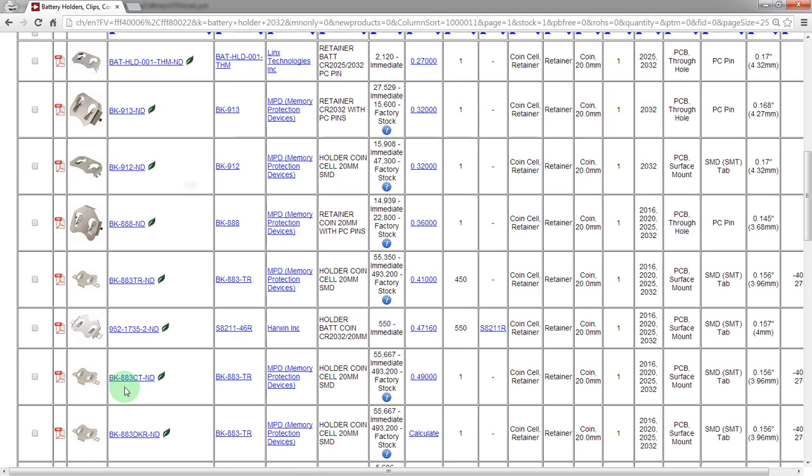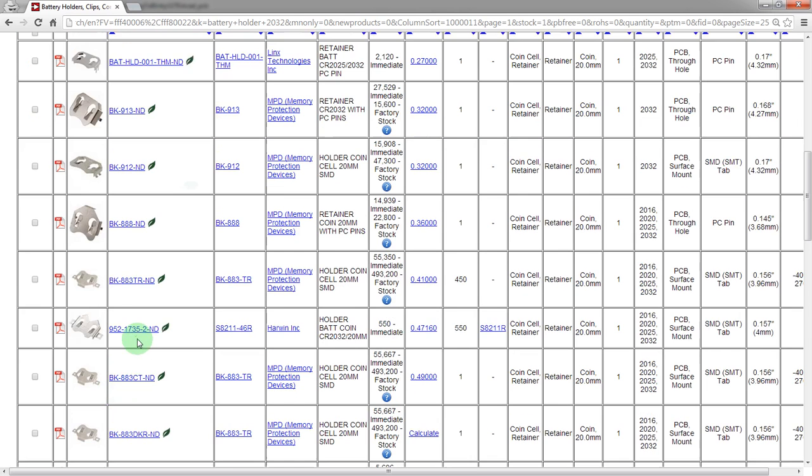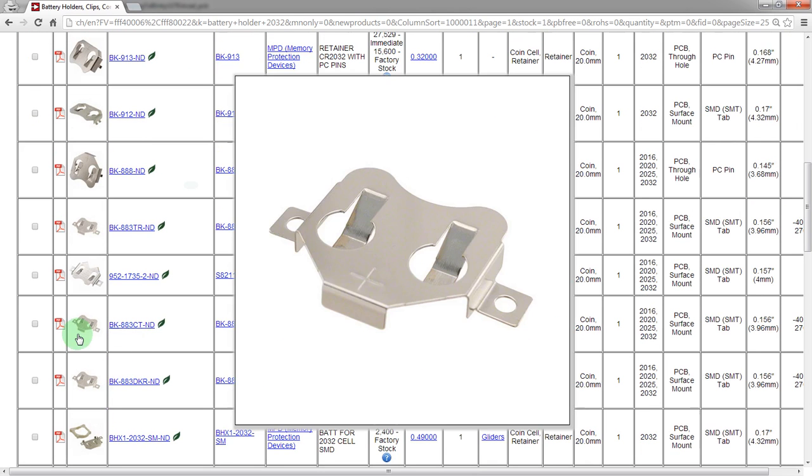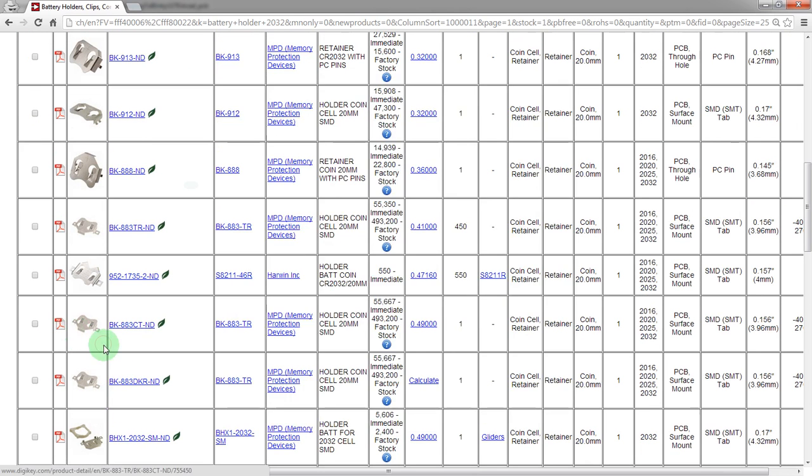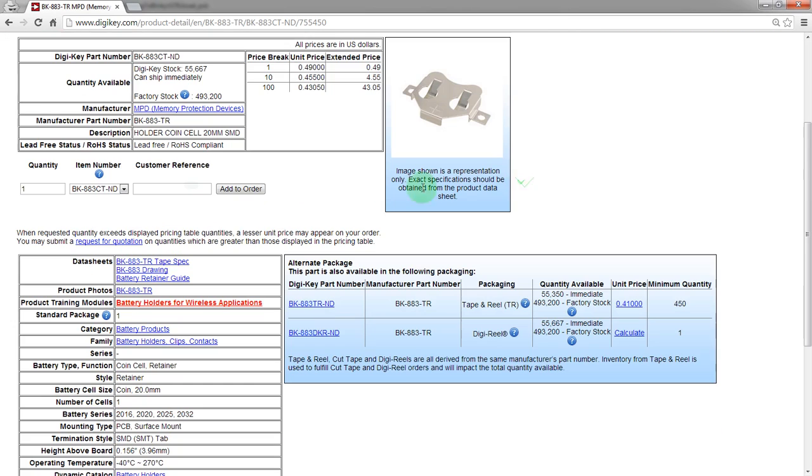I would highly recommend you check into this before you start building footprints like we're going to. But let's grab this one here. Apparently my dogs are excited about battery holders.